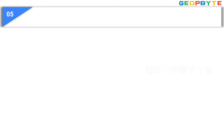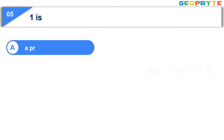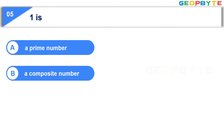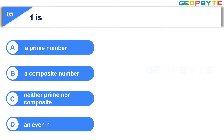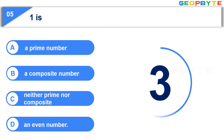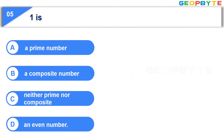Moving to the fifth question: One is — Option A: a prime number, Option B: a composite number, Option C: neither prime nor composite, Option D: an even number. Your time starts now. Your time is up and the correct answer is Option C, neither prime nor composite.